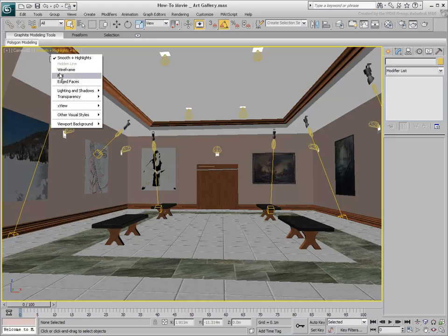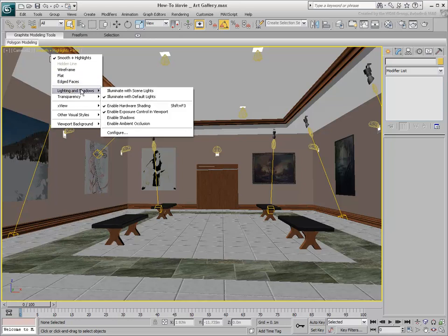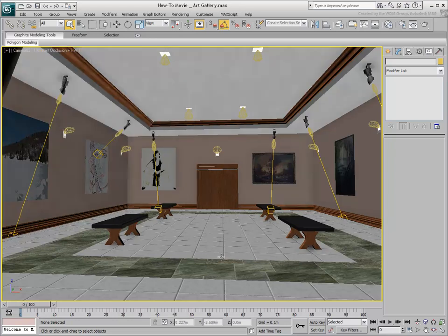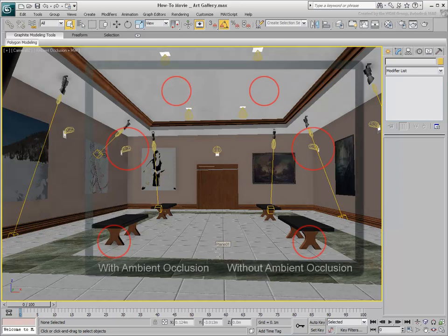Use the Shading Viewport menu again and this time enable Ambient Occlusion. Ambient Occlusion adds additional shading to surfaces that are in close contact to one another. Notice the shading at the corners of the walls and ceiling.